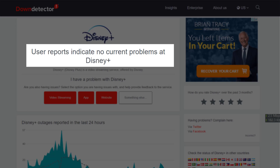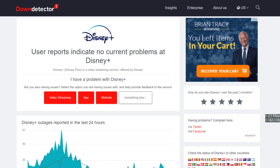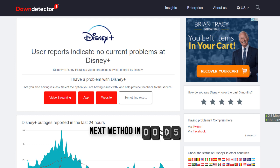Sometimes it can happen due to server issues. In case you find a temporary outage, wait for some time and try again later. But if you experience no outage here and still encounter this issue, then you'll need to try the next steps.